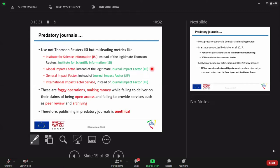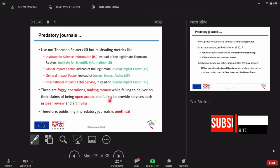Maybe they will say CiteScore or something like that. It is the same story in the business owners, like Sony, Sony. Yeah? It is the same. So, these people, they use foggy operations, making money while failing to deliver on their claims or big pronouncers and failing to provide services such as peer review and archiving.